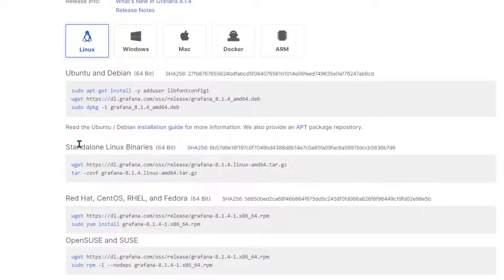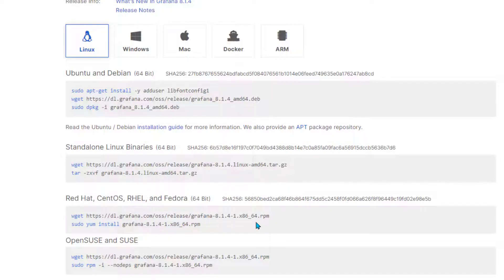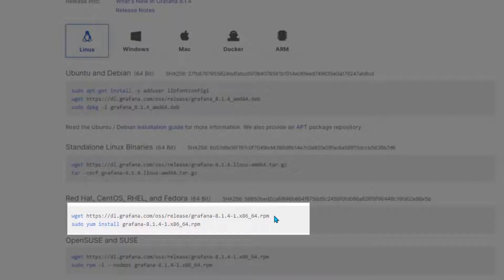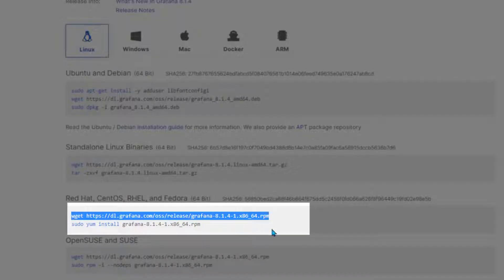Select the flavor whichever you're on. Right now I'm on CentOS, so I'm going to use these two lines of command. The first line is going to download the software and the second line is going to install the software.